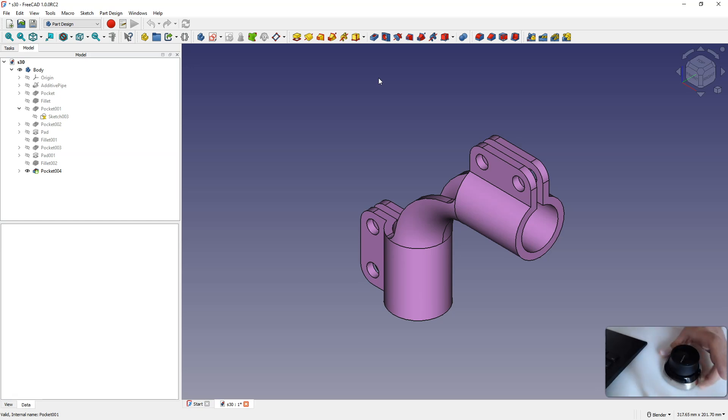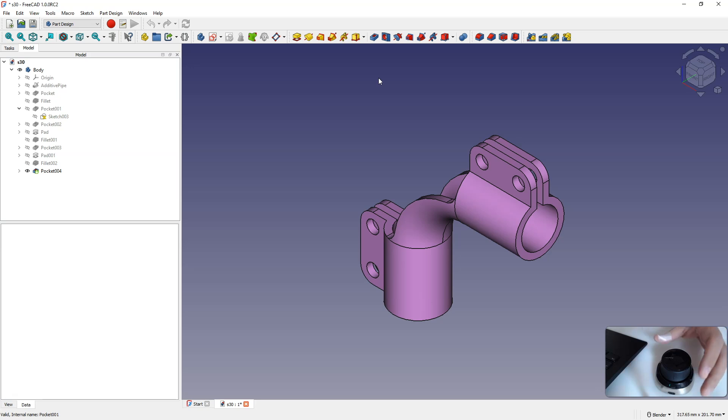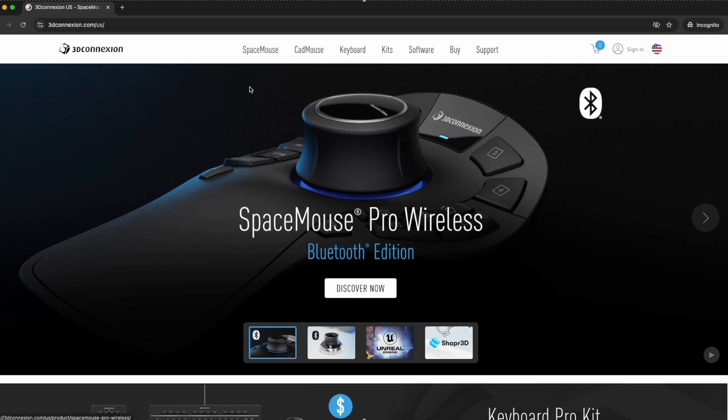Space Mouse works with FreeCAD and has quite advanced integration with this 3D CAD system. By the way, we have started cooperation with 3D Connection. Using my discount code DAMIANCADCAM, you will receive a 10% discount for purchases in the 3D Connection store.